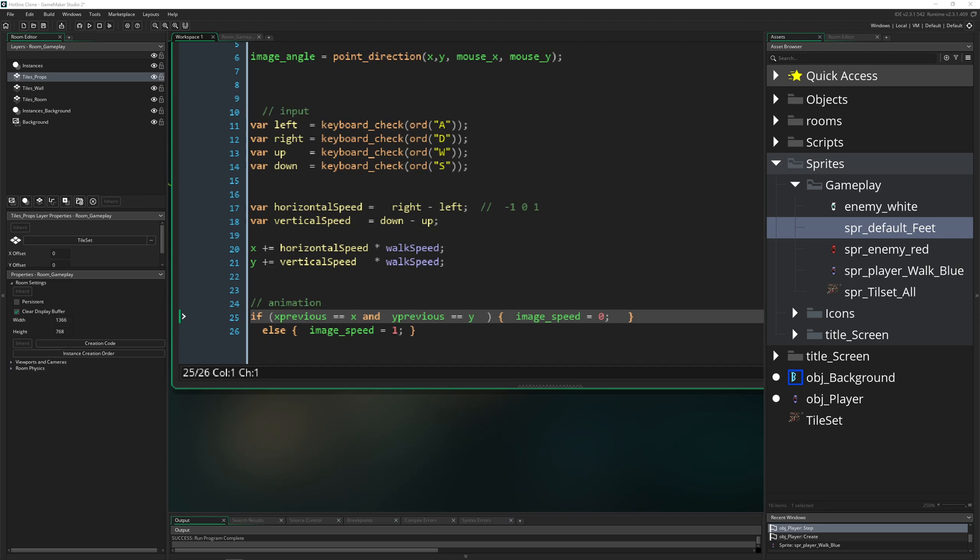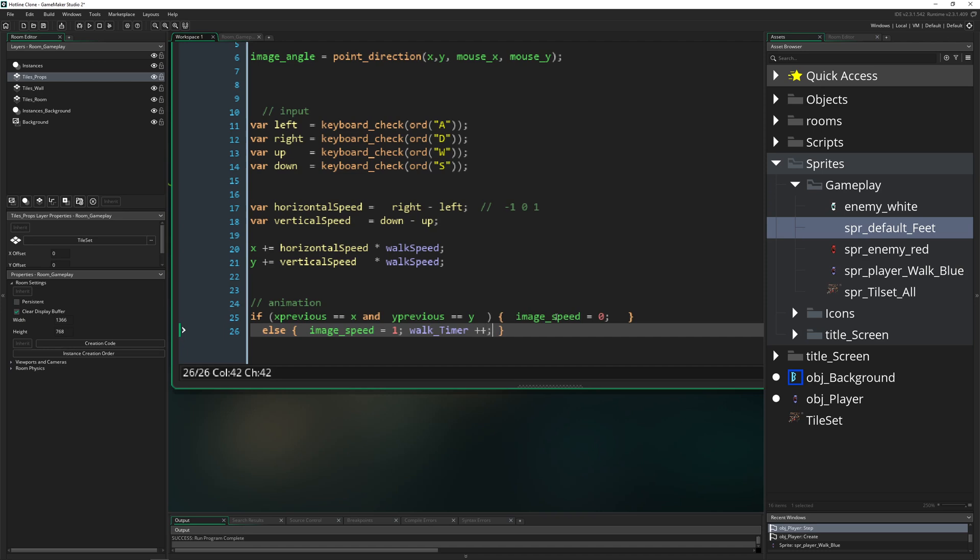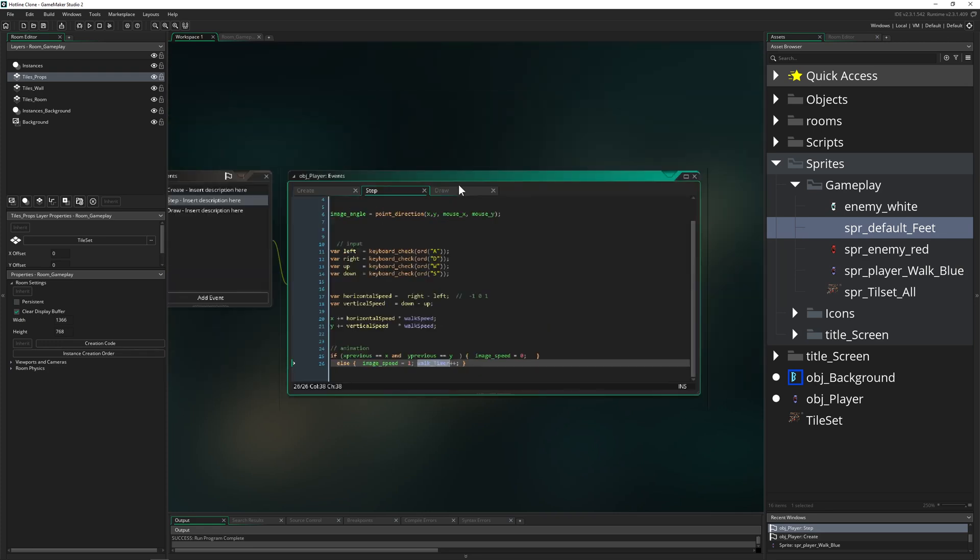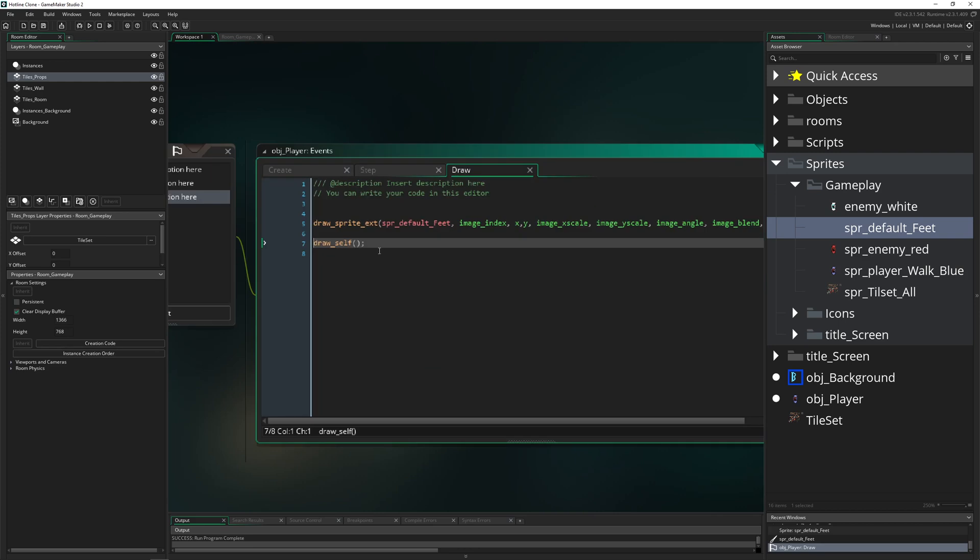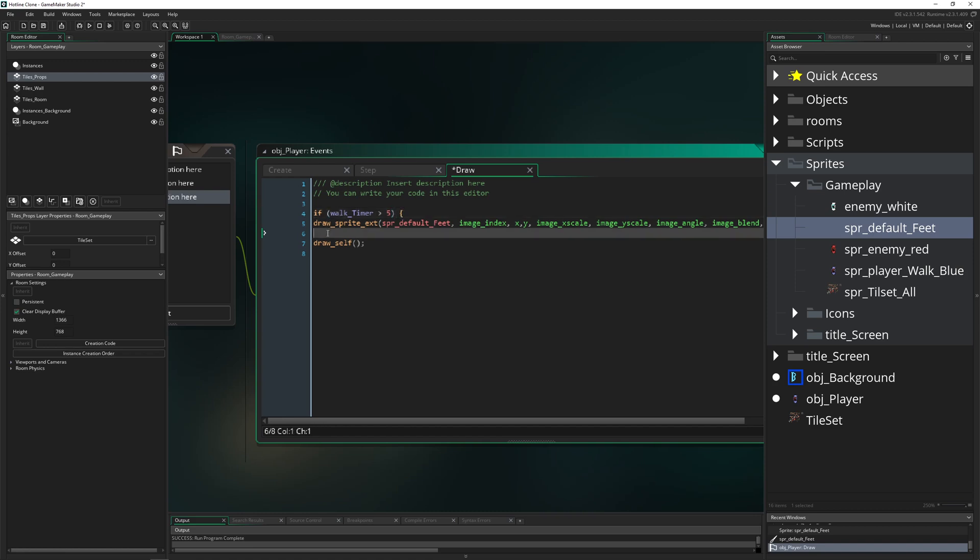Walk timer is getting added by one every time we are animating. So for example here, this just means walk speed one. The image speed is one. So basically we are just animating all the time. And then we update this thing. If you say like, every time this value is quite high, let's say it's higher than five, we are drawing our feet.